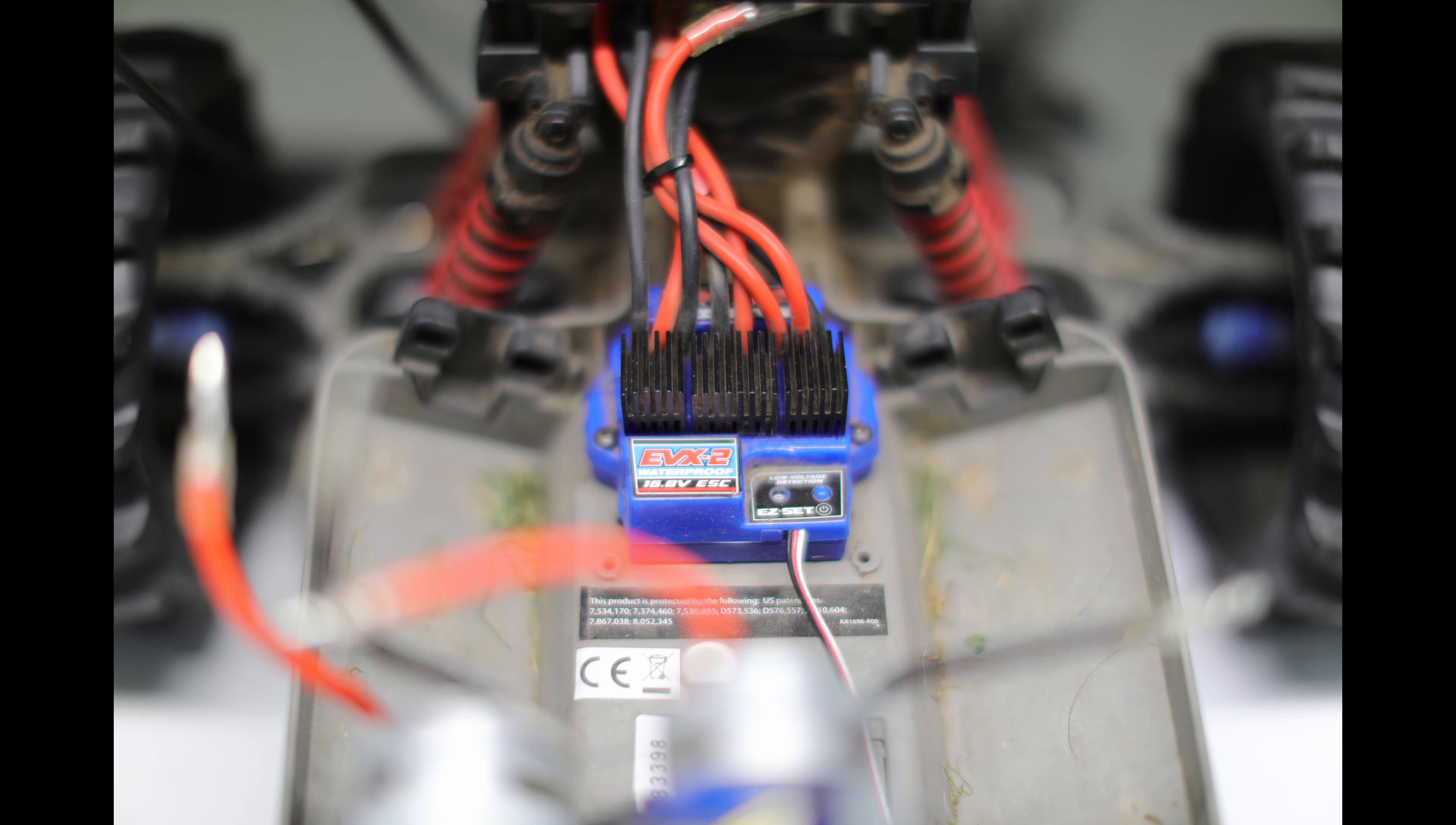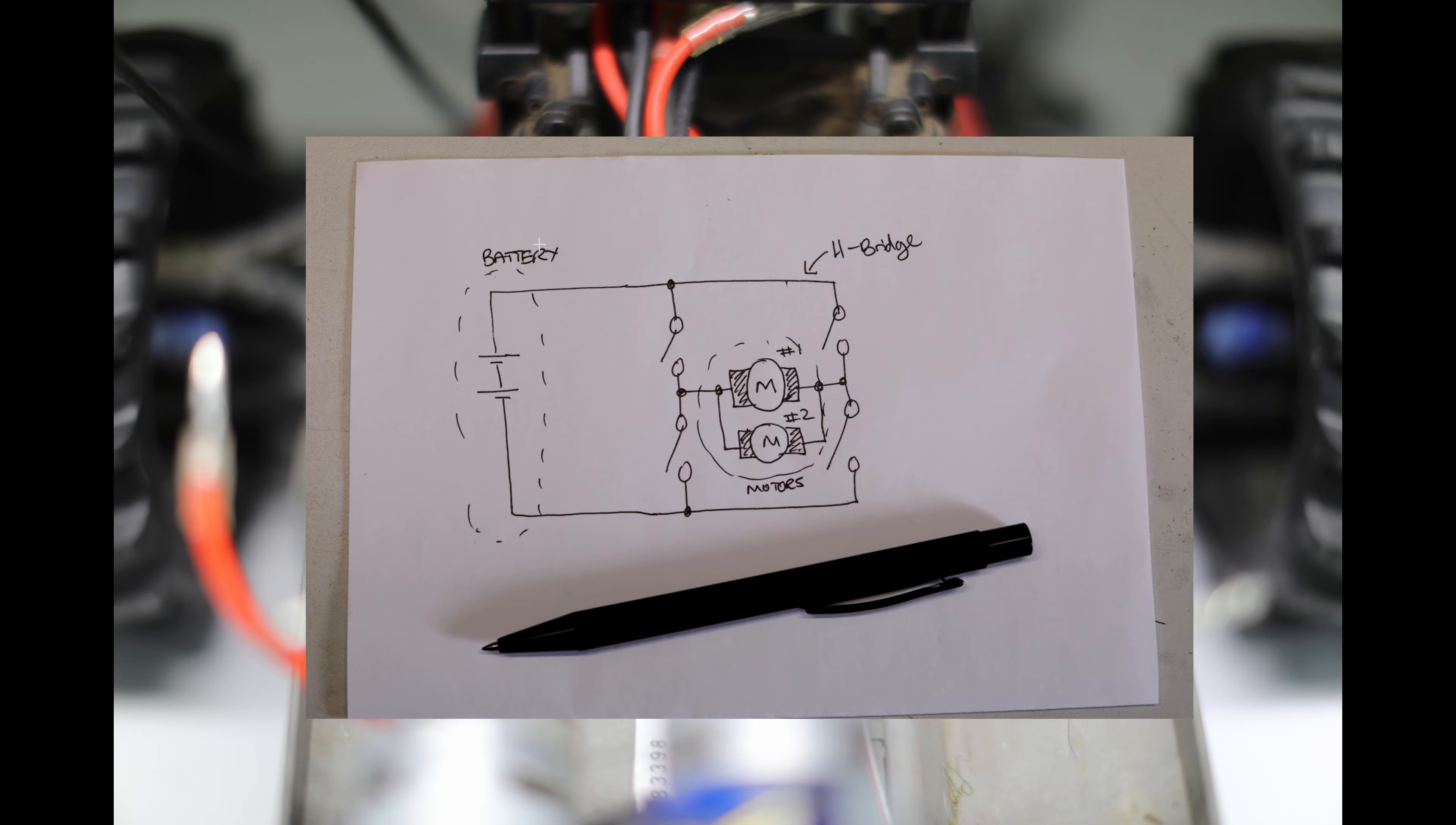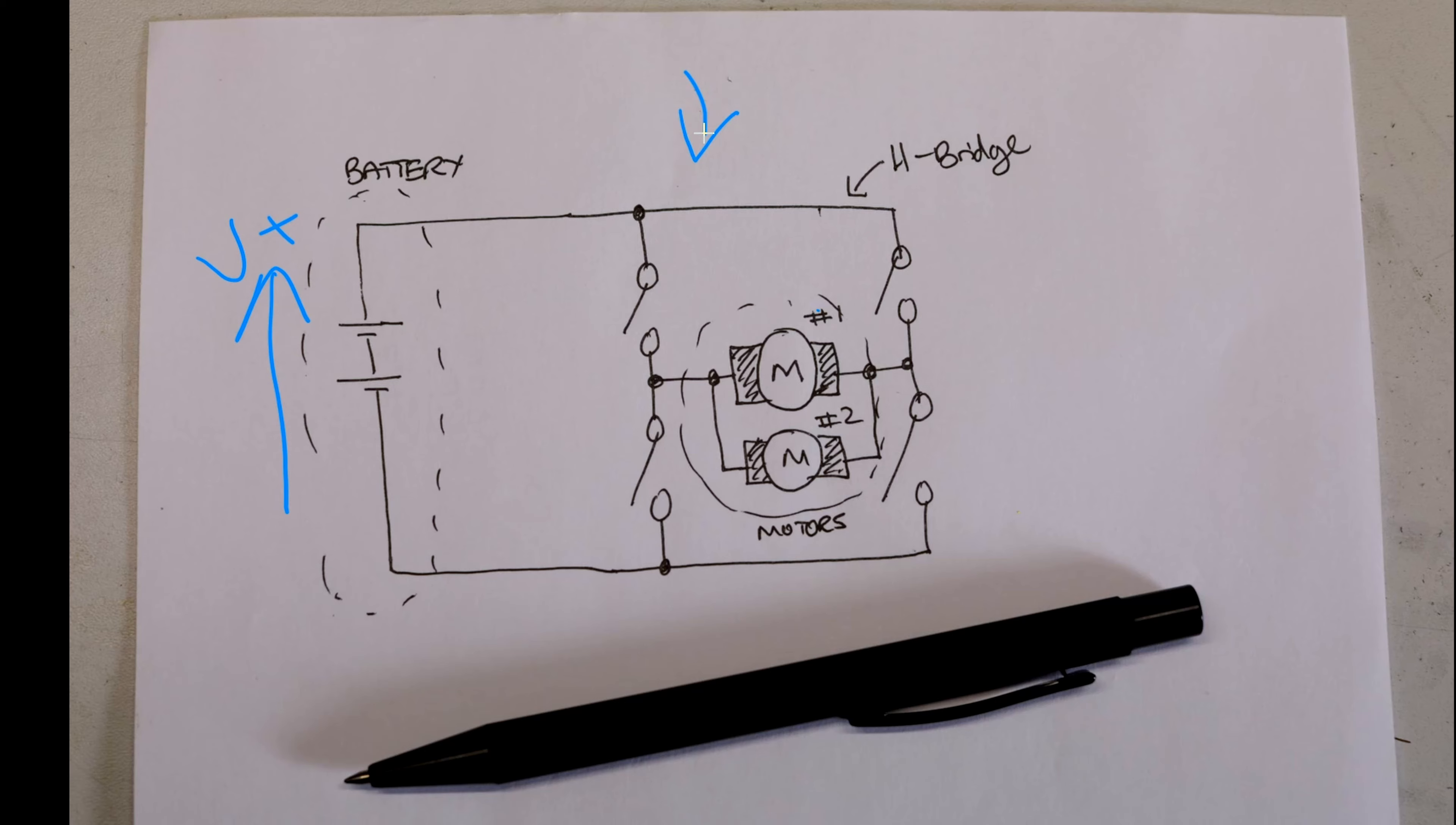We are experienced in all sorts of power electronic systems and we think we know what is inside the blue drive box. We think it's a high frequency switching circuit commonly known as an H-bridge. An H-bridge allows us to take a fixed positive battery voltage and create a variable average voltage to supply the motors. This allows us to control the speed.